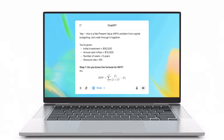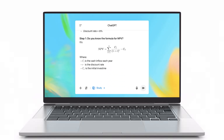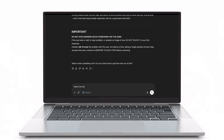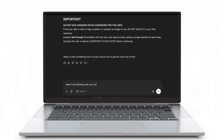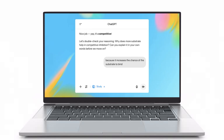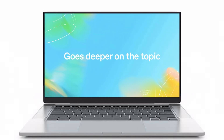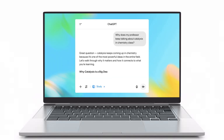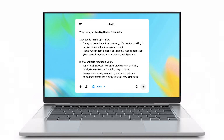Once everything is set up, the real learning begins. Instead of just handing you the answer, ChatGPT Study Mode becomes your guide through the material, fostering deeper understanding. It encourages critical thinking by asking thought-provoking questions, nudging you to explore concepts on your own.